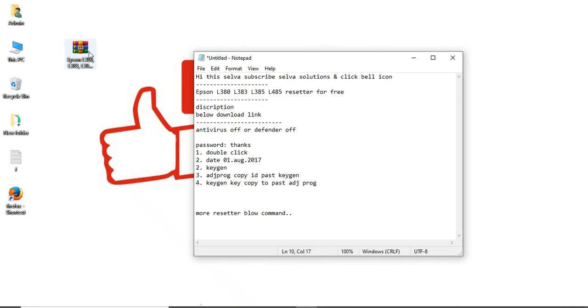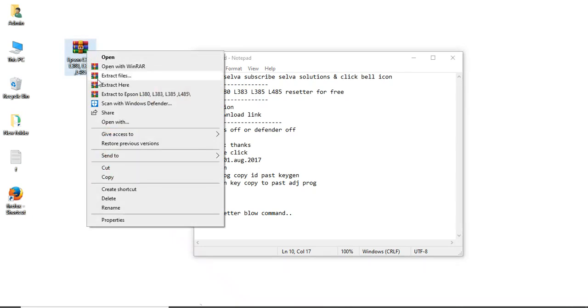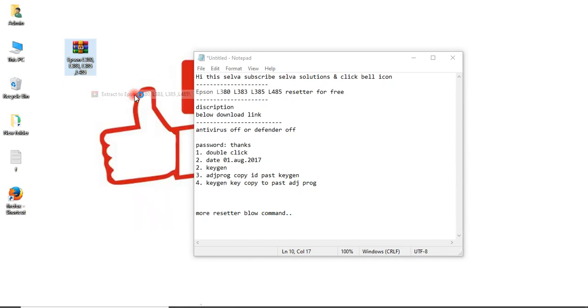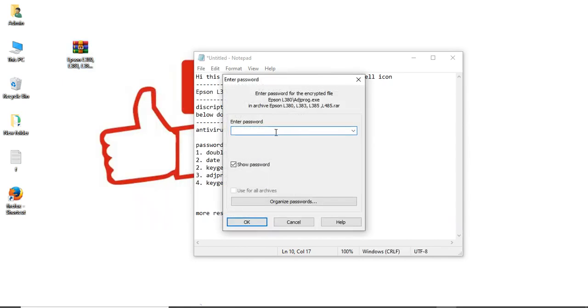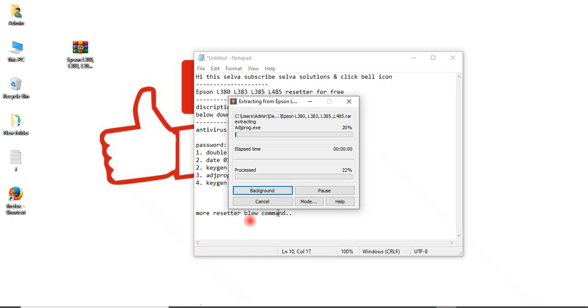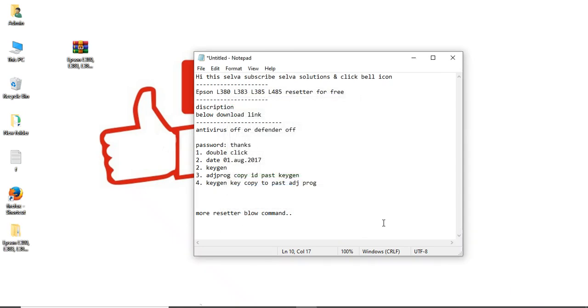Okay, this is the L380, L383, L385, L485 filter. Just extract it. The password is 'thanks'. This software I've given below, you can download it.